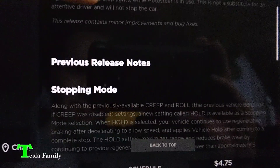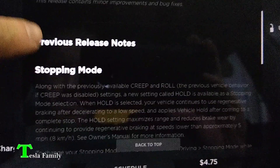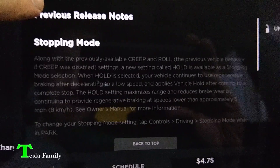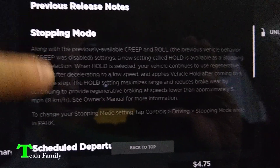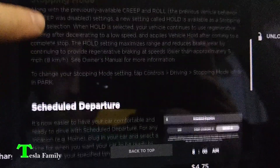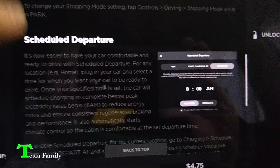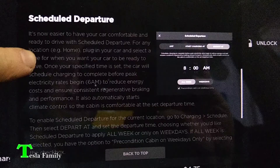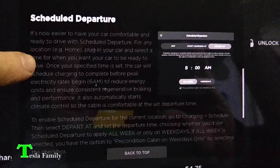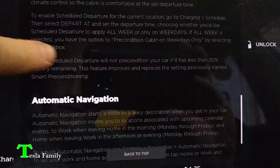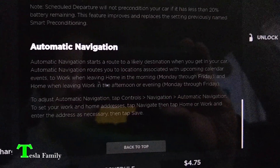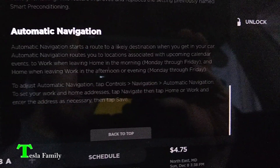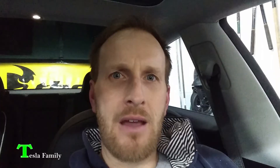We also have all the previous release notes. We've already had stopping mode, which is excellent — basically one-pedal driving. Scheduled departure, we've used that before too — scheduling when you want to leave so your car is all charged when you're ready. And automatic navigation: when you get in your car, automatic navigation starts a route to a likely destination.